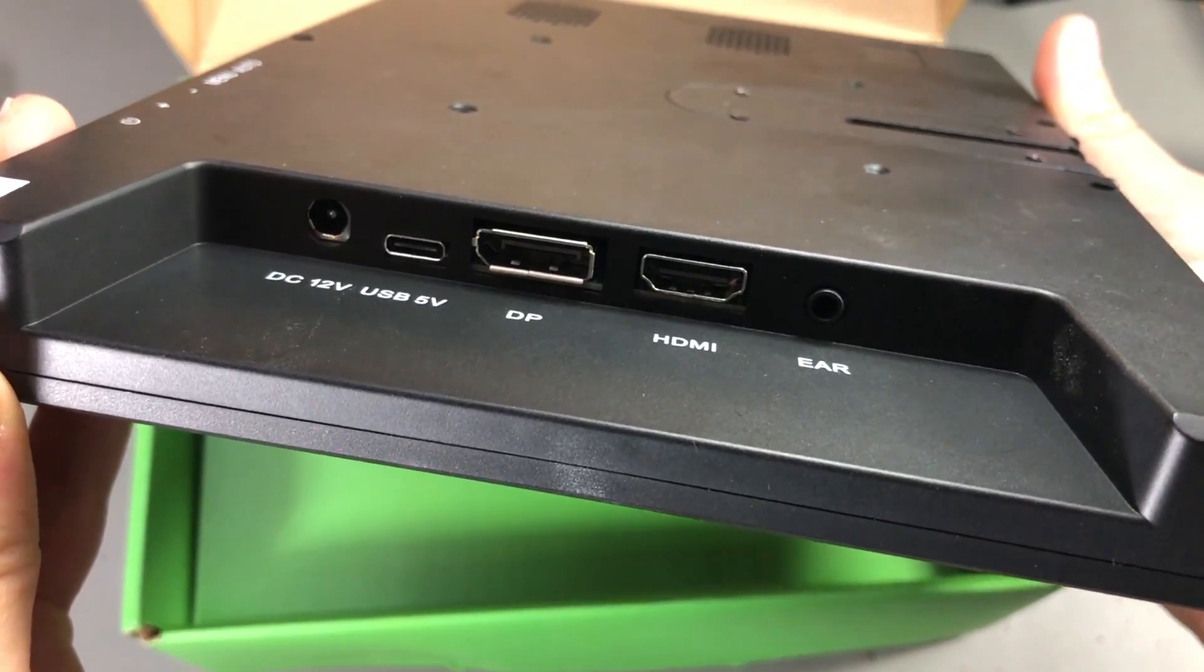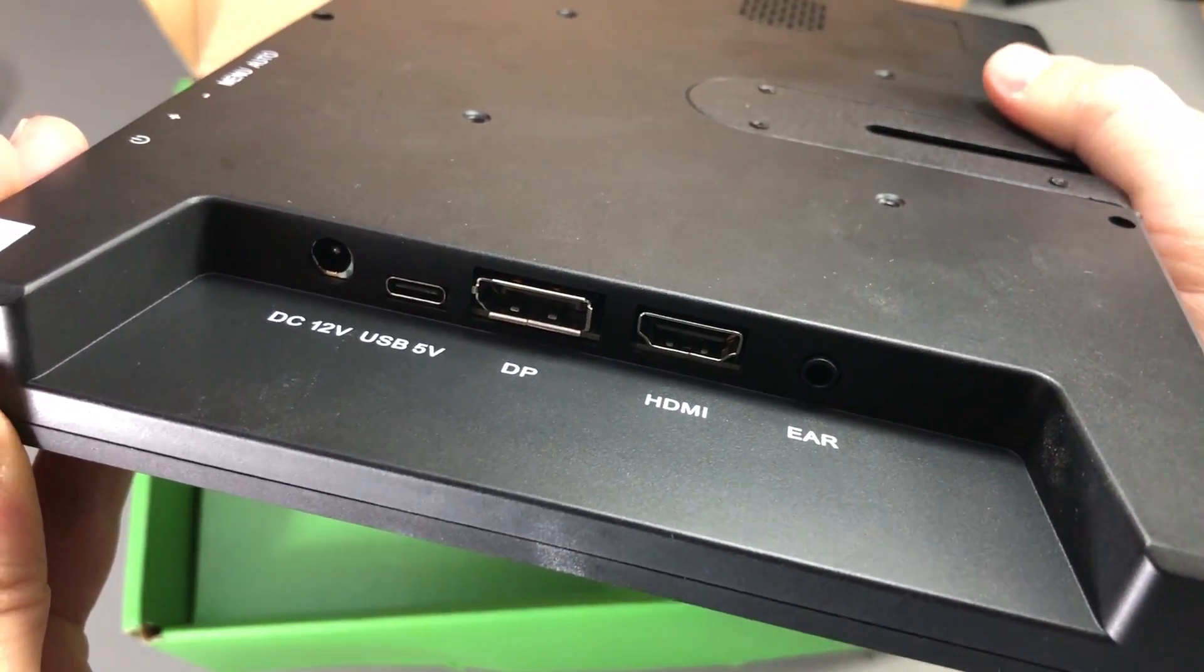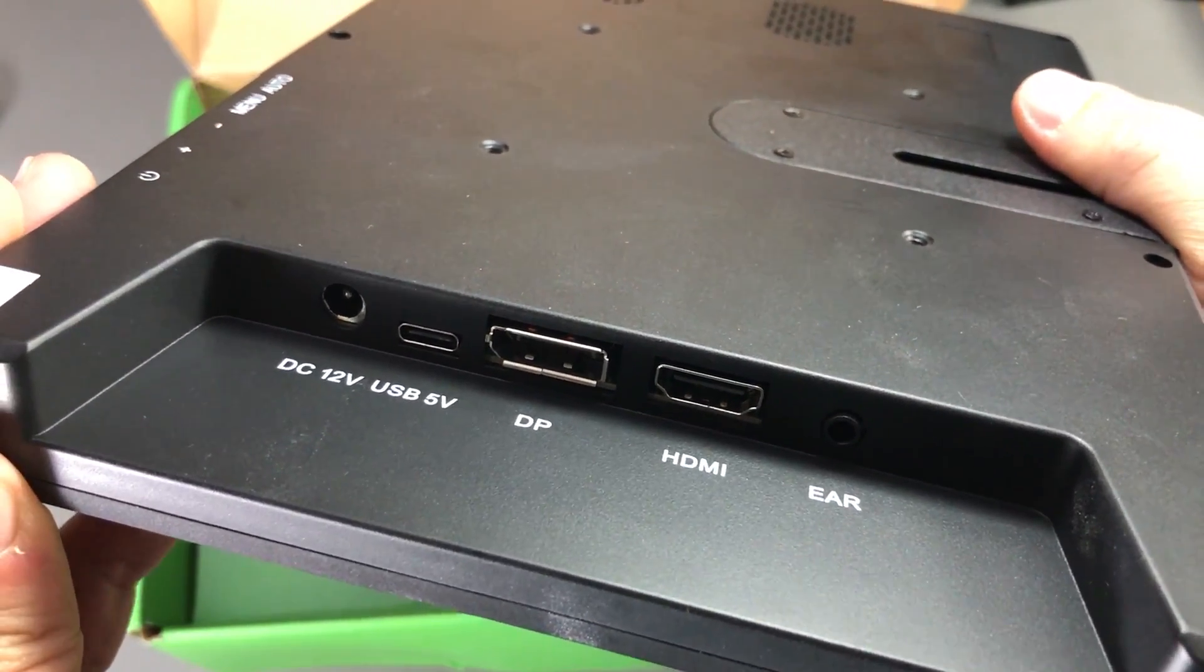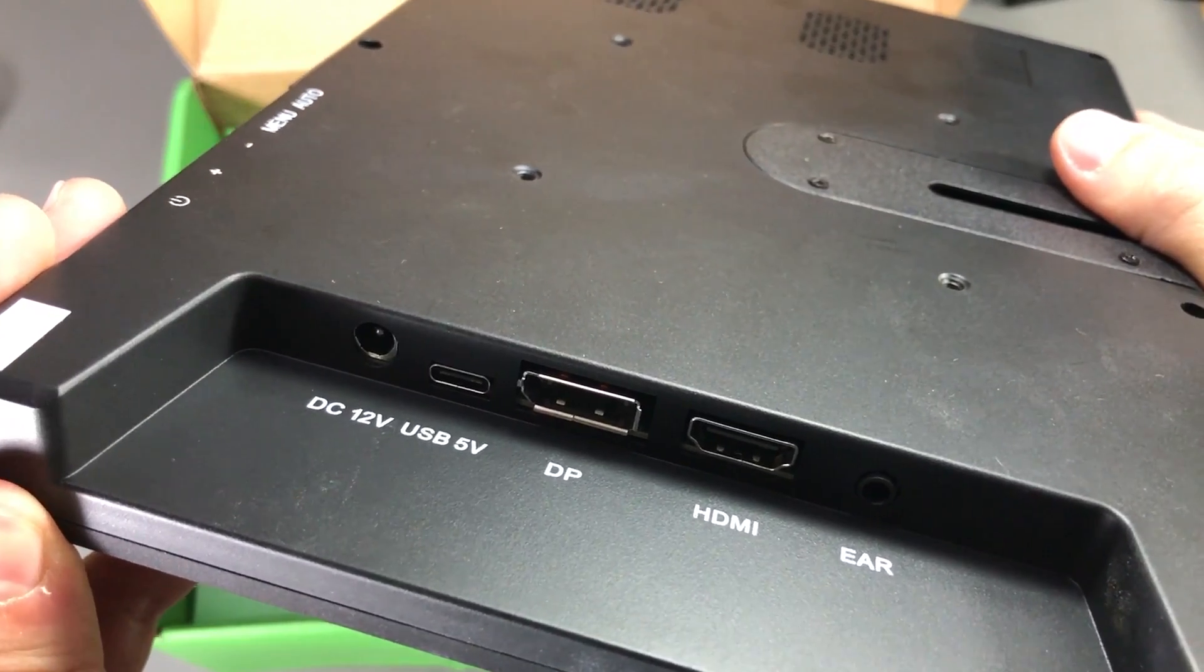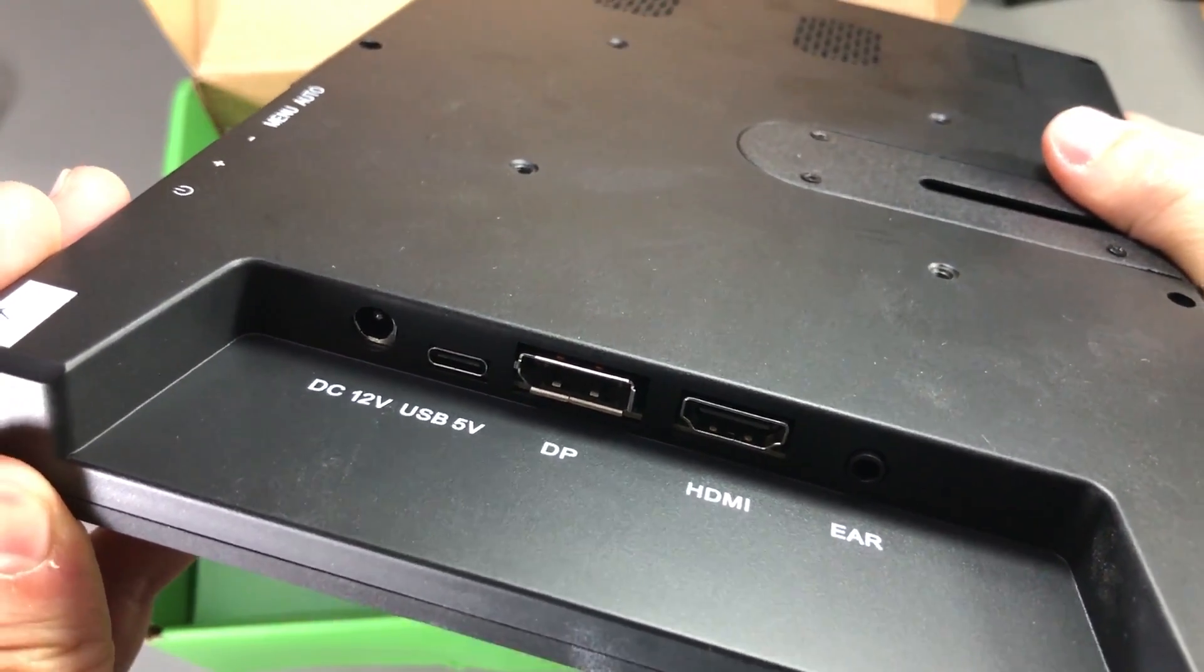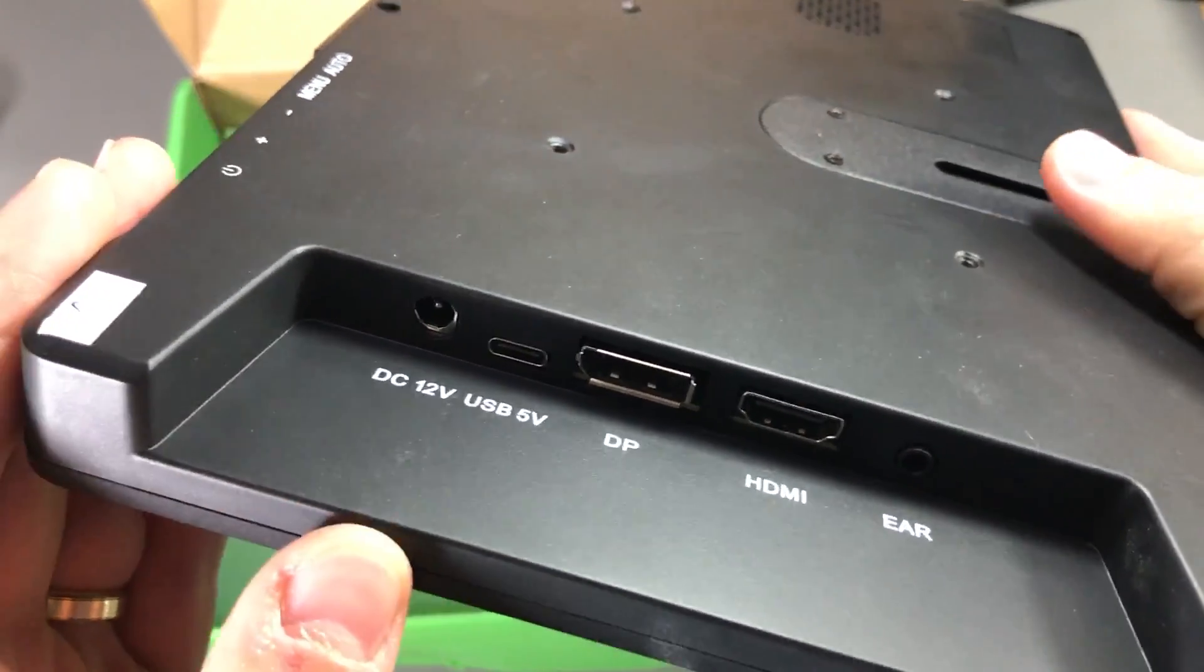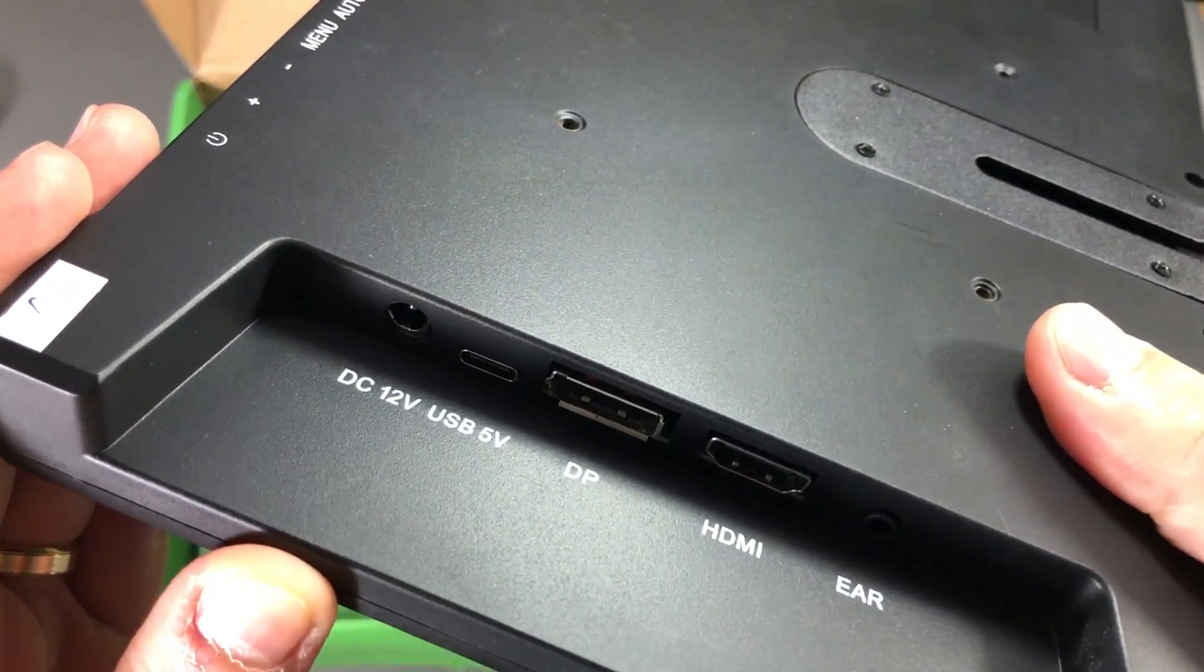We have two inputs: HDMI and DisplayPort. But I think this monitor will be really useful when attached to a Raspberry Pi or any other single board computer and they all feature HDMI outputs.